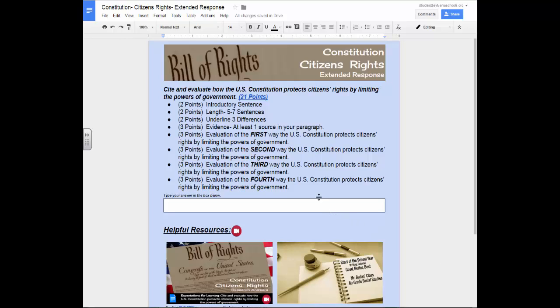Every extended response will have the same format. During this part of the tutorial I will be giving you an overview of the features in this extended response. I will review each feature in more depth later in this tutorial.